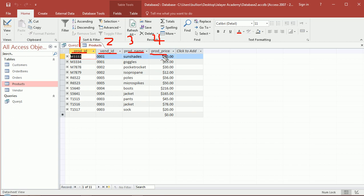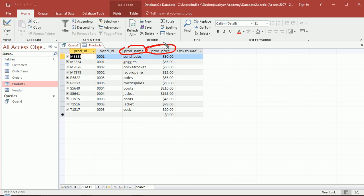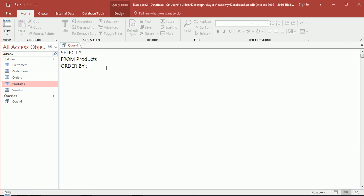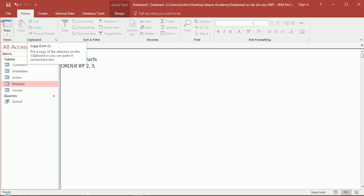We sorted, if you remember, based on product name and then product price. Let's try to replicate that using column numbers instead of the names. That would be column 2 and 3. You still separate them with commas like you would. You'll see that I chose column 2 and 3...